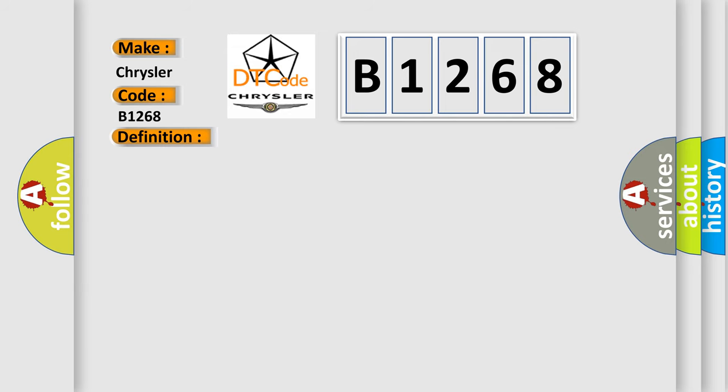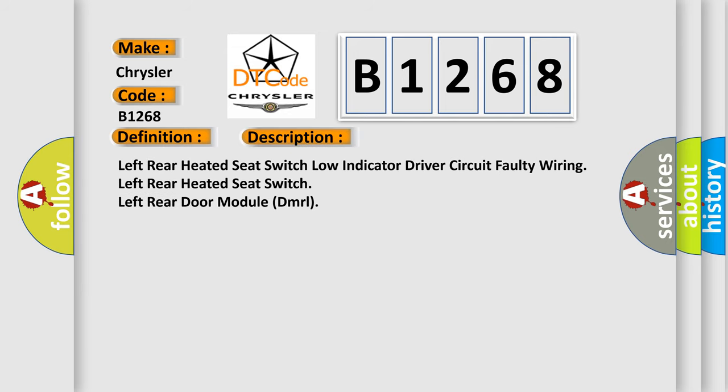And now this is a short description of this DTC code: Left rear heated seat switch low indicator driver circuit faulty wiring, left rear heated seat switch, left rear door module DMRL.